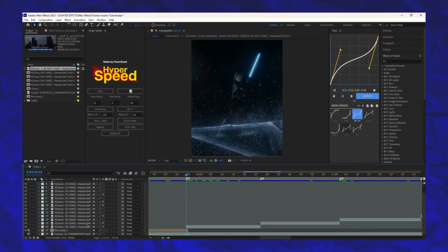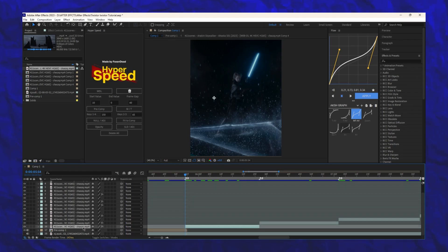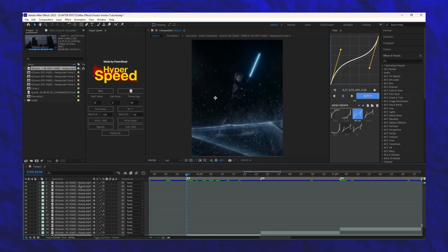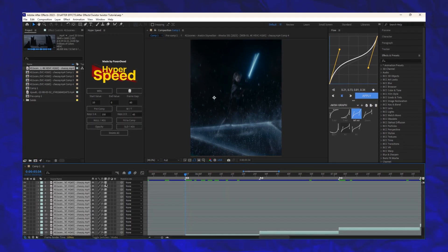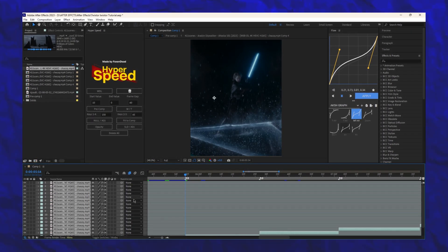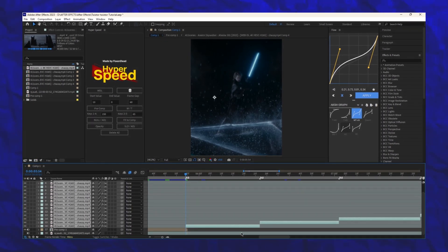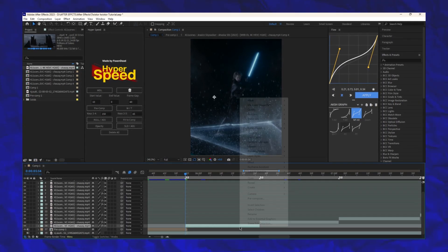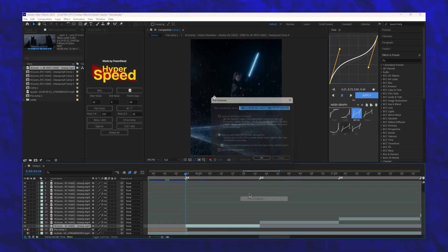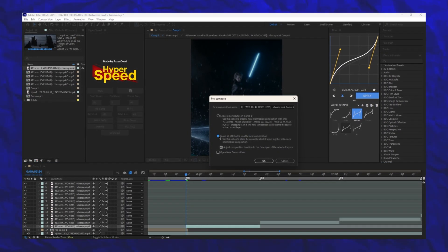Now select your clips and enable Frame Blending. After that pre-compose all the clips.